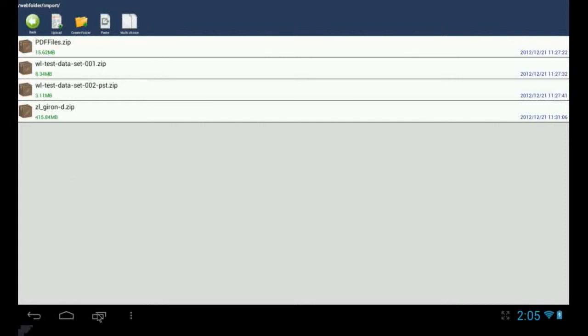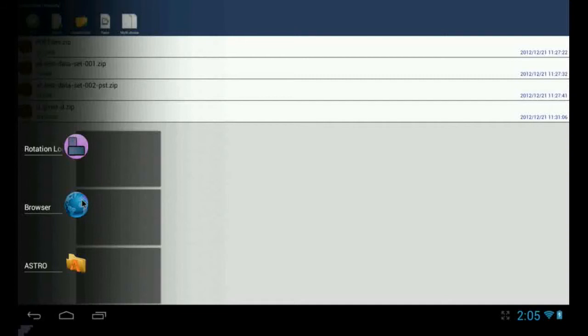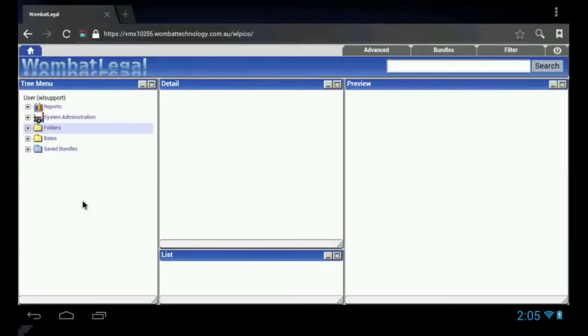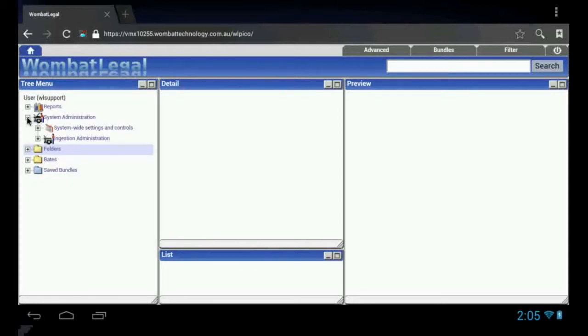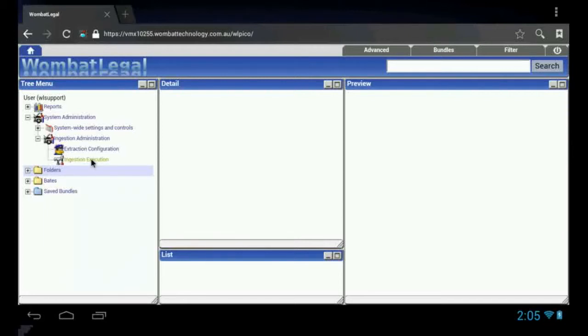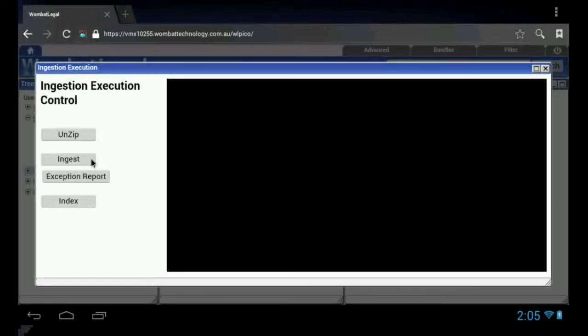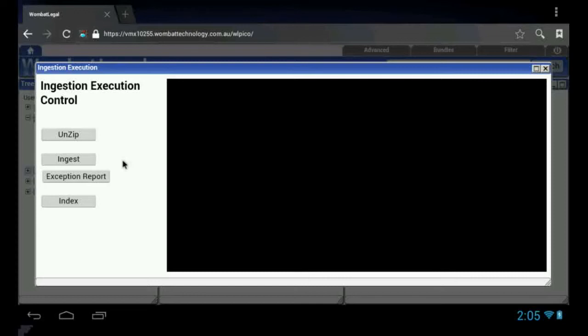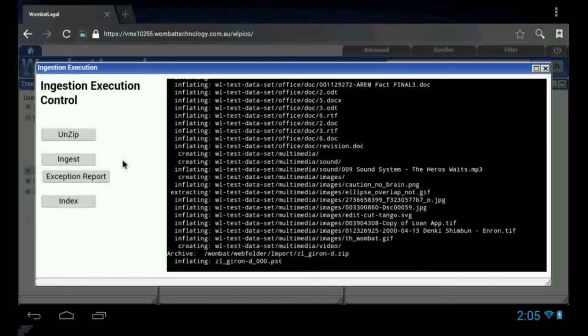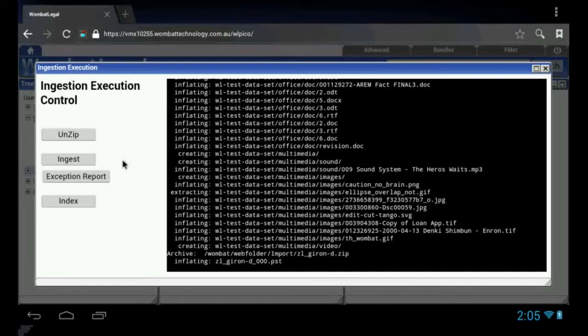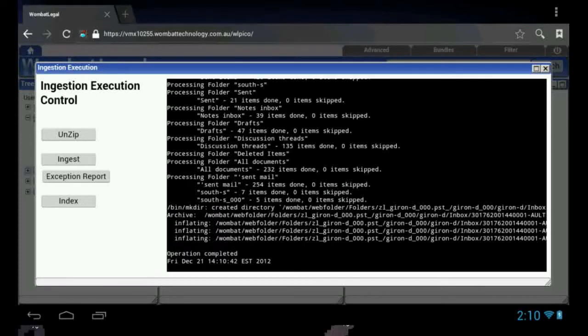The next step is to unzip those zip files on the Wombat Legal Pico server itself. We go to the ingestion administration. Open up the ingestion window. And we will unzip all those documents. What that will do is unzip and extract the PST. The unzipping process pops it out to the original 1 GB of size, which is the limit for our $99 Wombat Legal Pico system. That is the extraction completed.